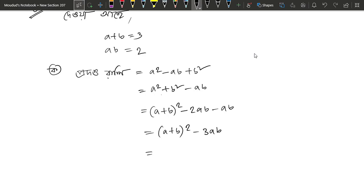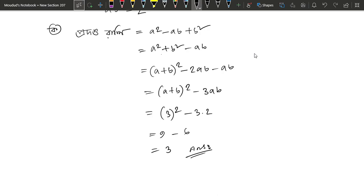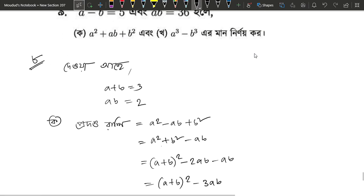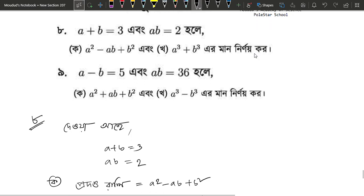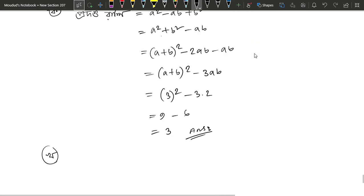a plus b equals 3, and ab equals 2. So it is 3 squared, minus 3 into ab, which is 2. So 3 squared means 9 minus 3 times 2 equals 9 minus 6 equals 3. Let's see what number is a cube plus b cube.